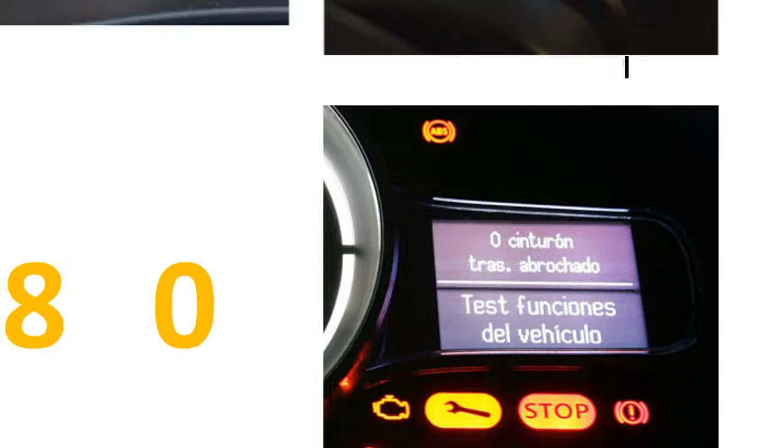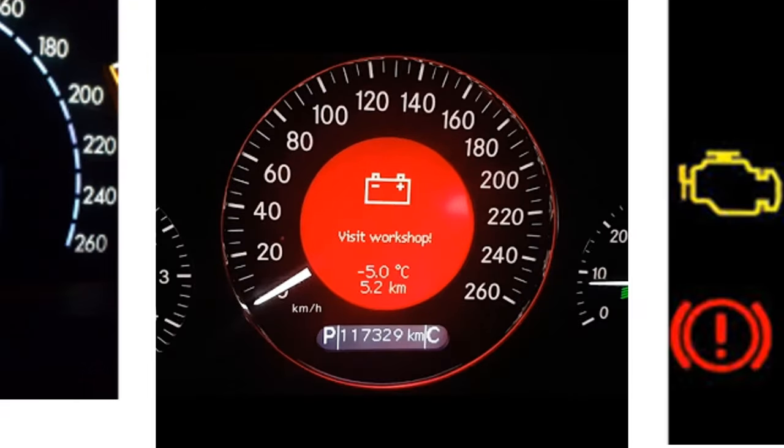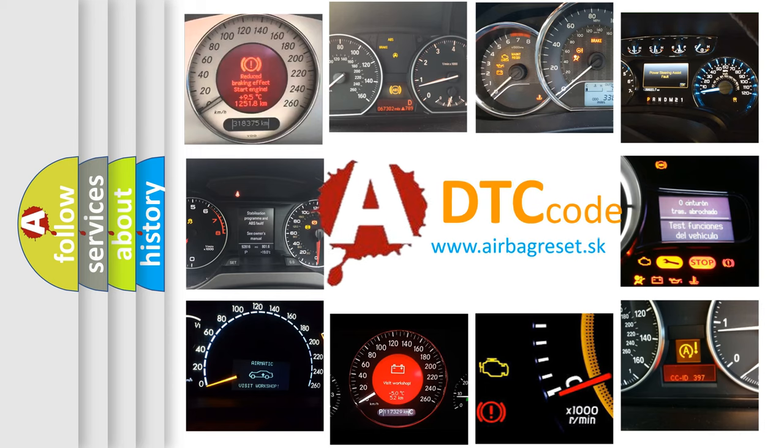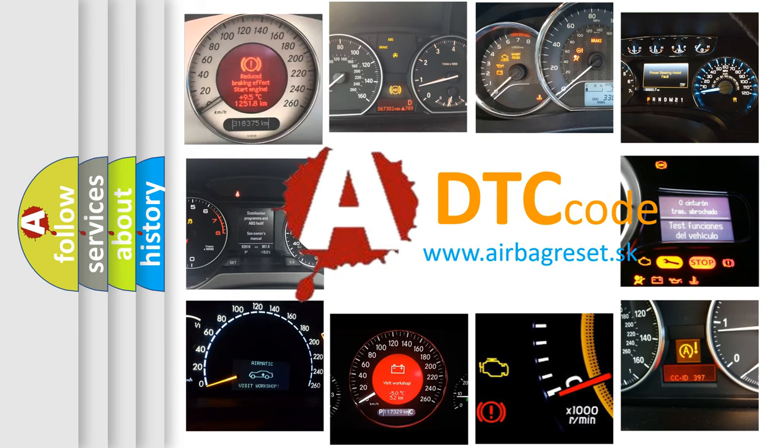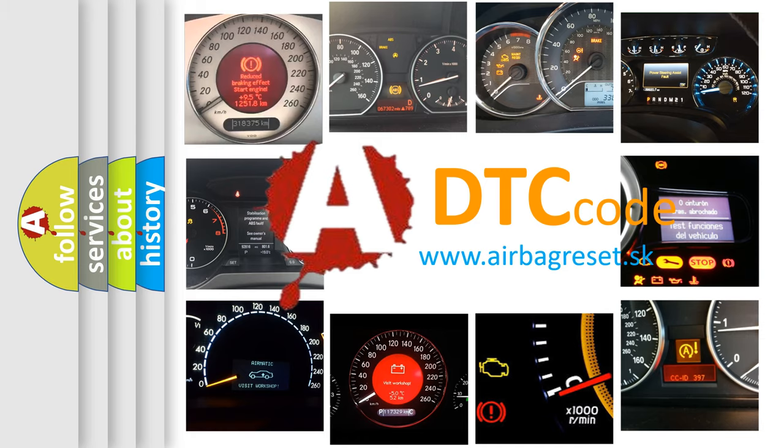How is the error code interpreted by the vehicle? What does U1480 mean, or how to correct this fault? Today we will find answers to these questions together.